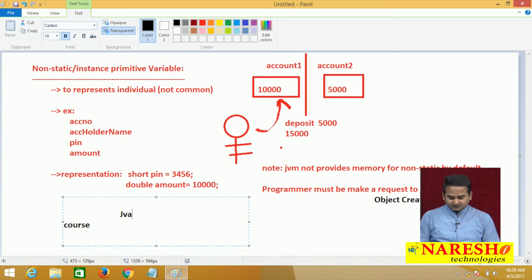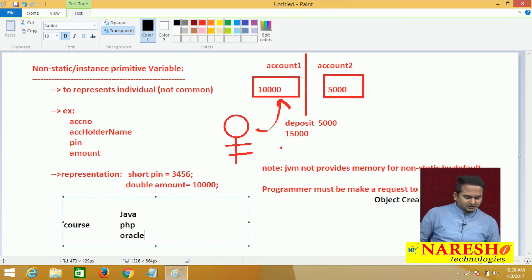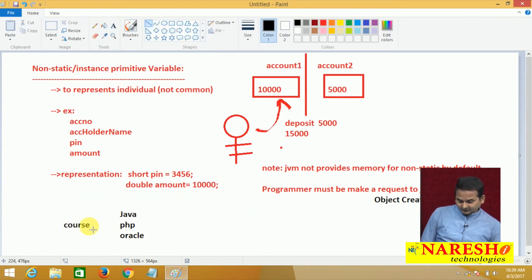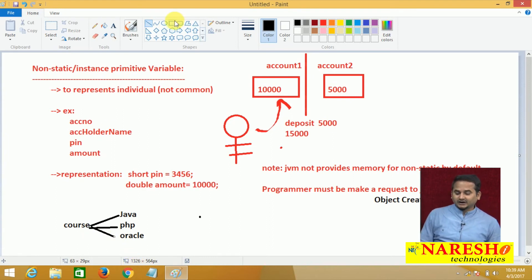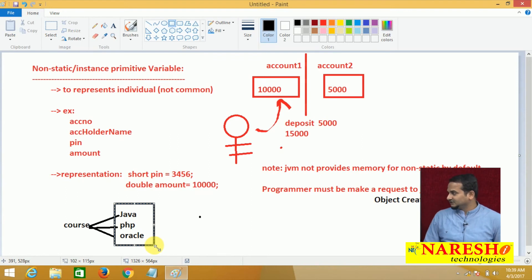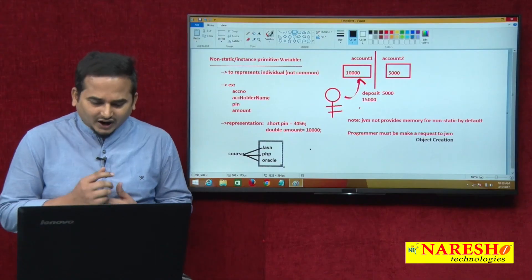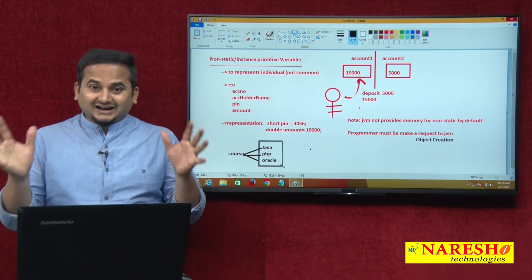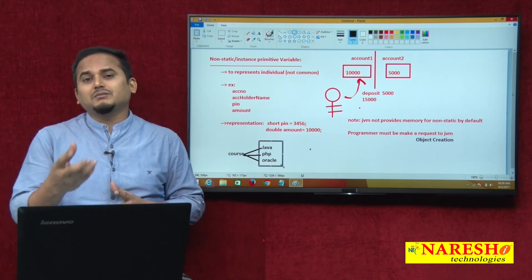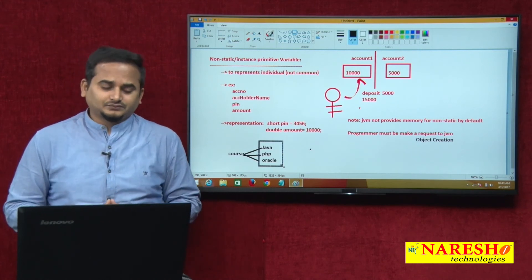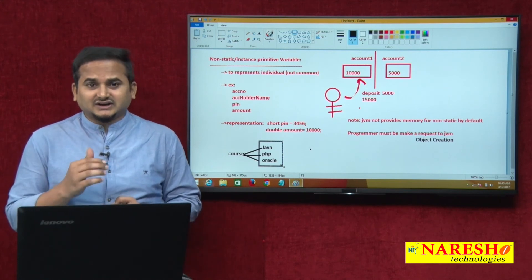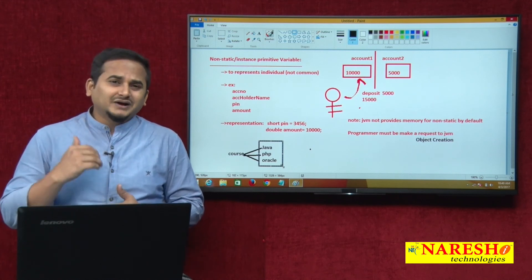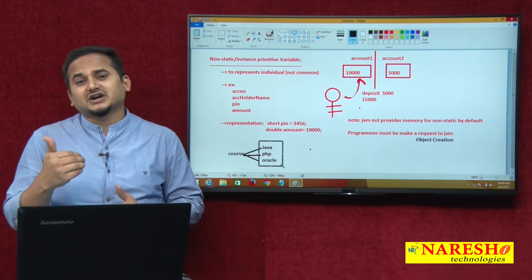How many objects can we create for one particular class? We can create multiple objects. For example, course is one class; Java is one object, PHP is one object, and Oracle is one object — all are objects of the course class. For one single class, we can create multiple objects. Whenever we create an object, JVM provides memory. So: as many objects as we create for one particular class, that many memory locations are given by JVM for non-static data. Non-static data gets memory from JVM at the time of object creation, and as many objects we create, that many times non-static data will get memory.